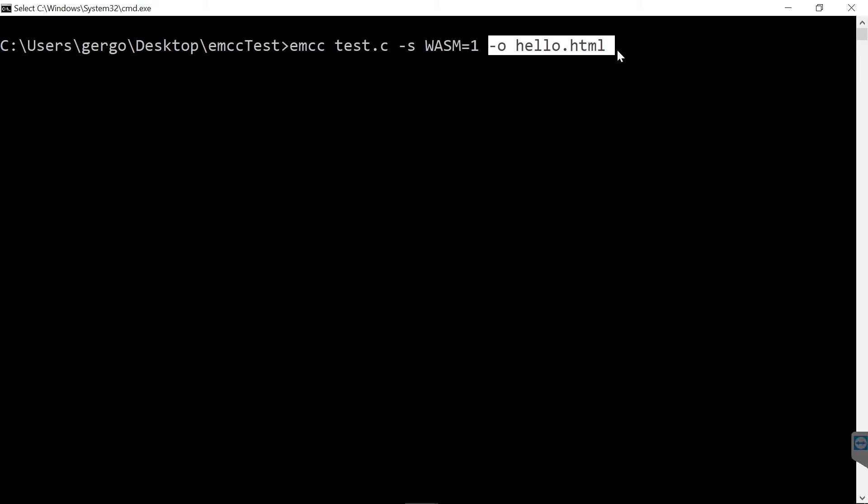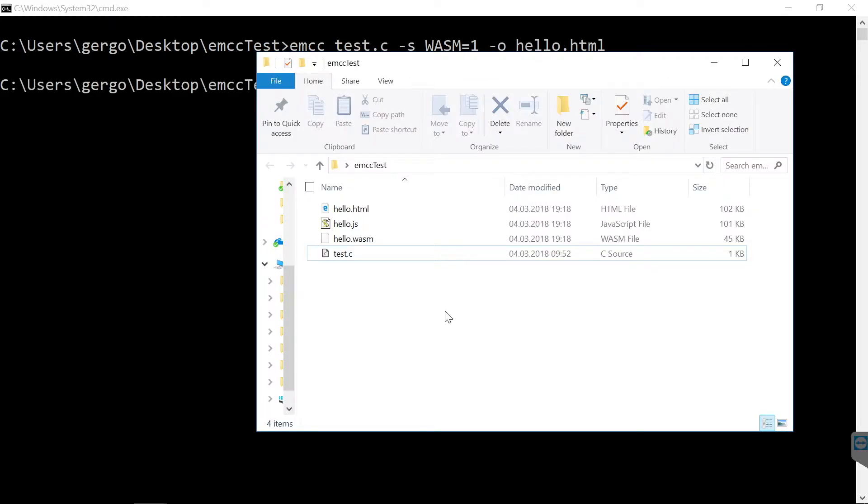And with the -o hello.html, I also tell the compiler to generate an HTML page to host the WebAssembly code and also a JavaScript glue code that loads the WebAssembly into this web page.